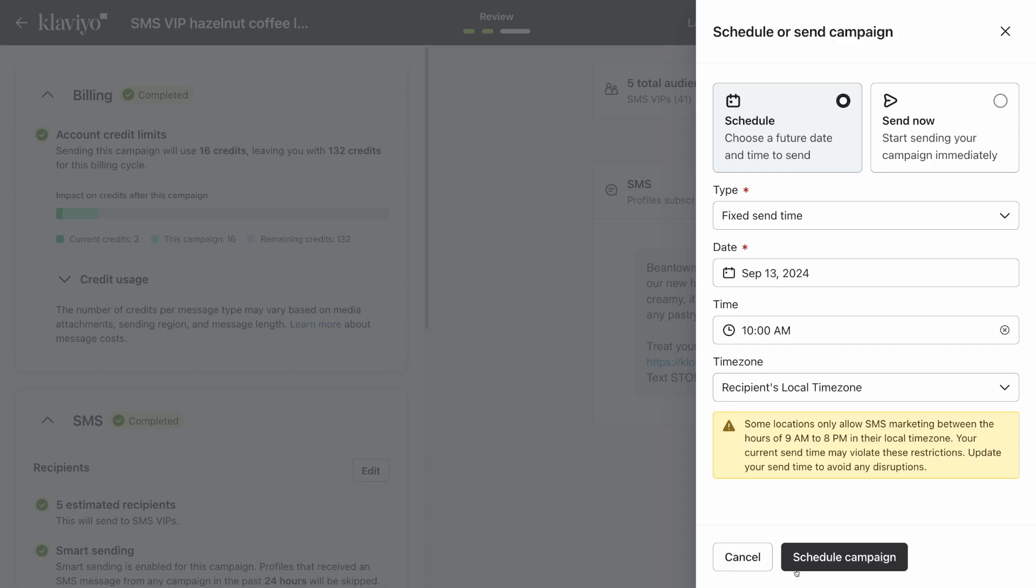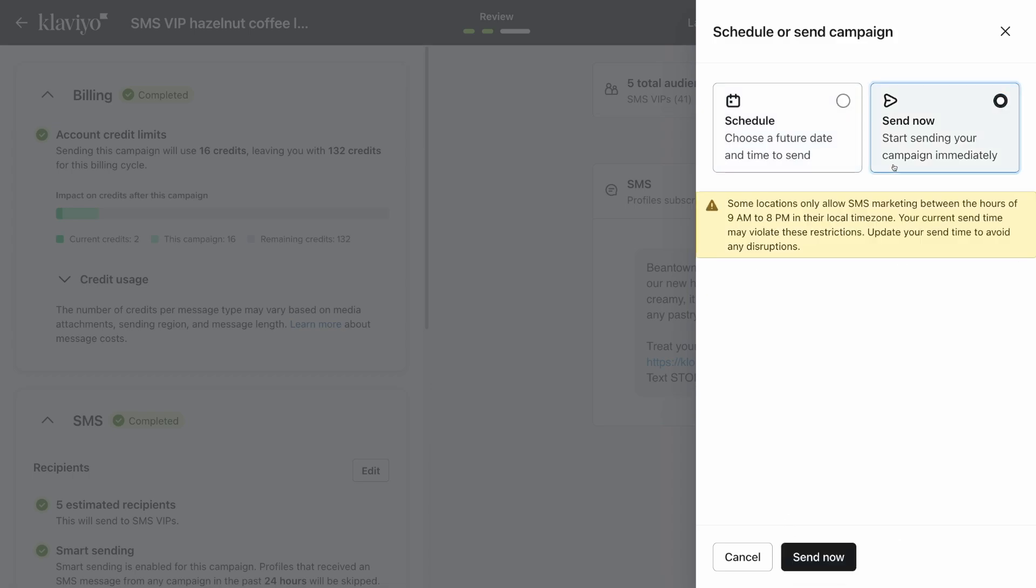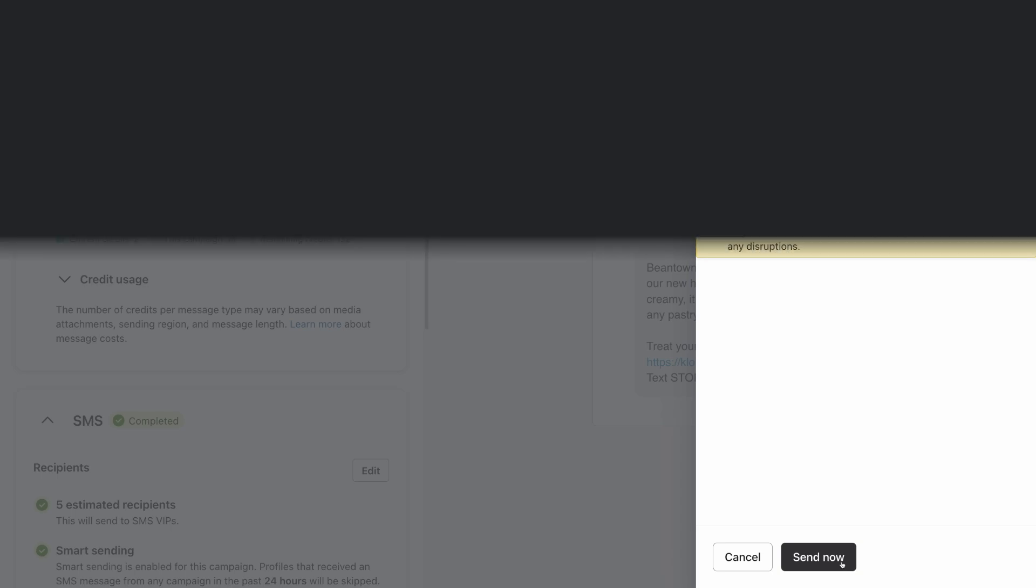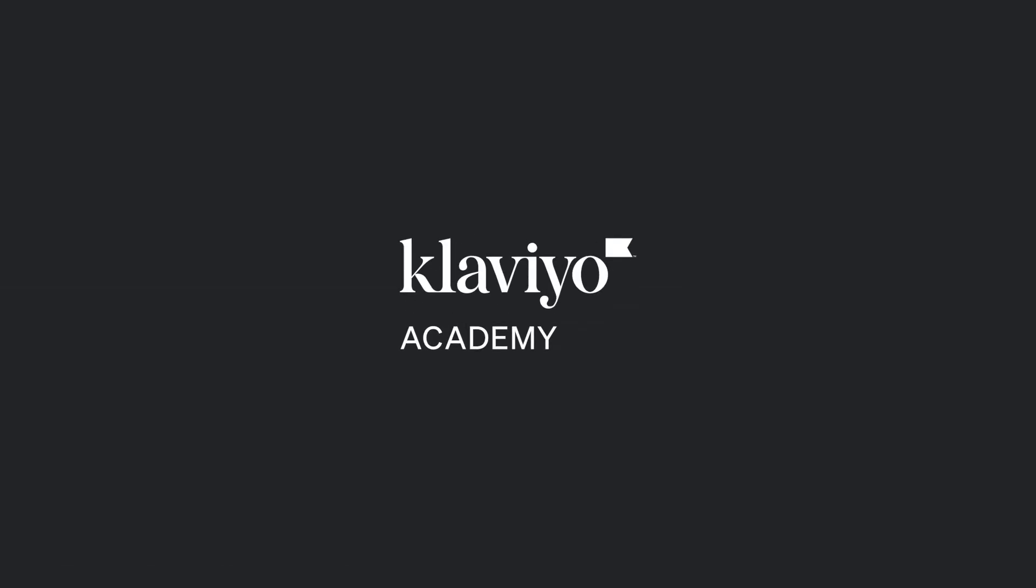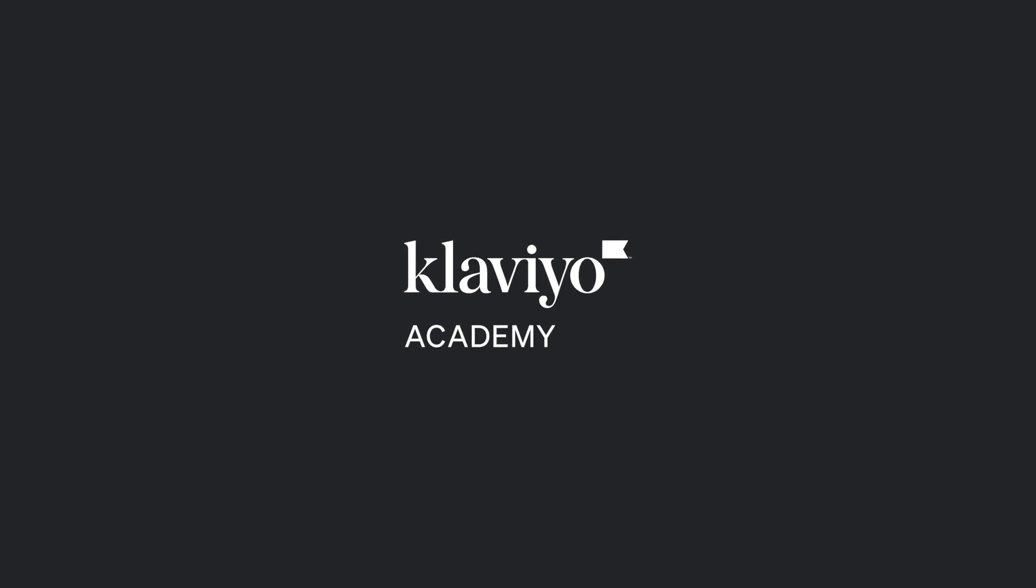If you prefer to send your SMS immediately, click send now and then send now again. And that's it! You've officially created and sent your first SMS campaign in Klaviyo.